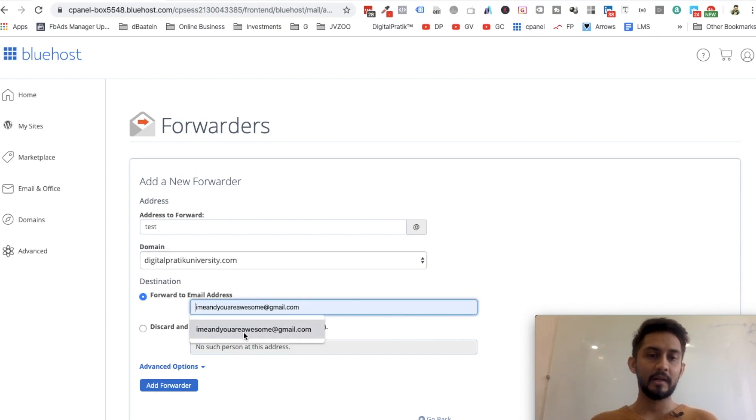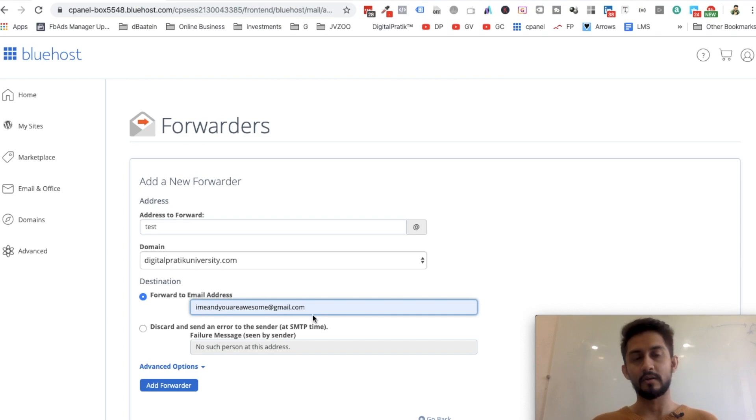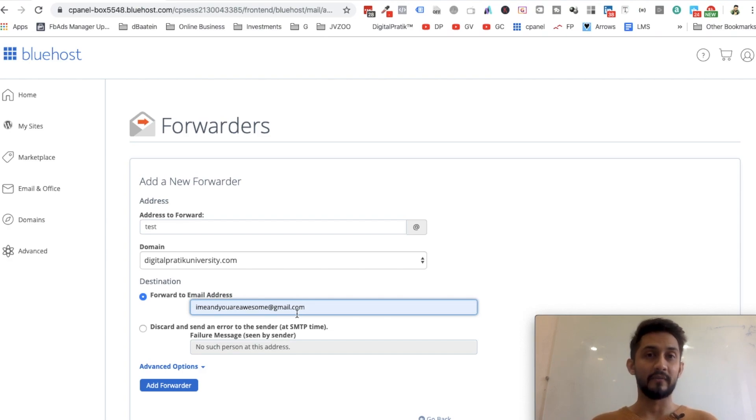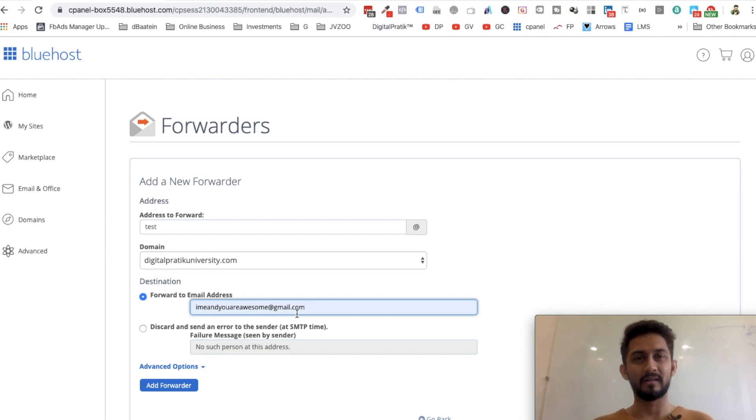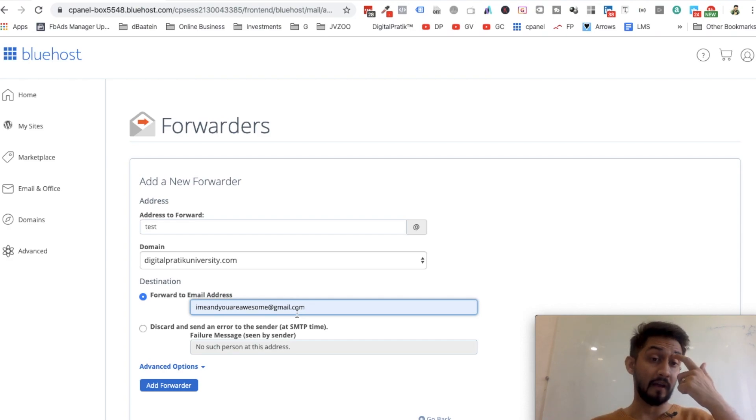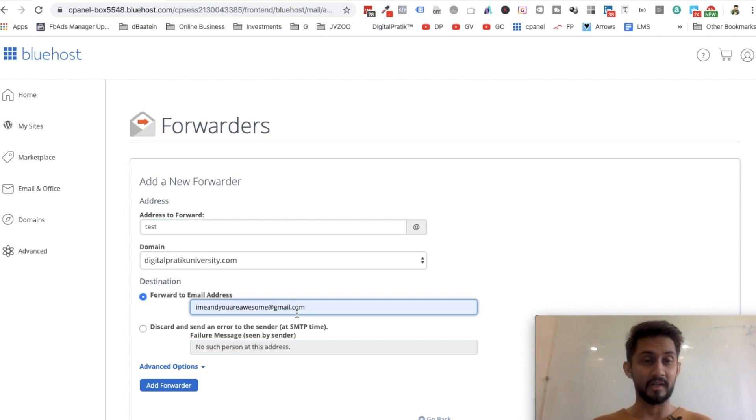I want to forward all my emails to this particular email, let's say meanyouareawesome@gmail.com. This is one of the common emails which I use, which I don't often see, but for only like a couple of emails I check the inbox.